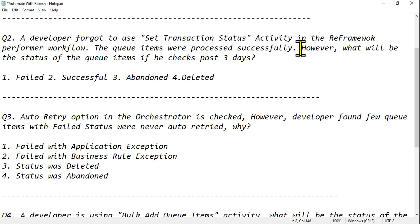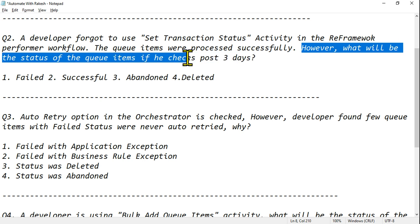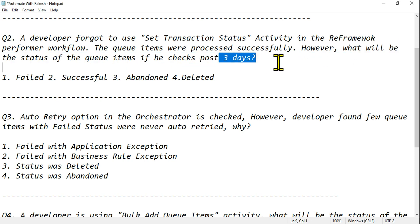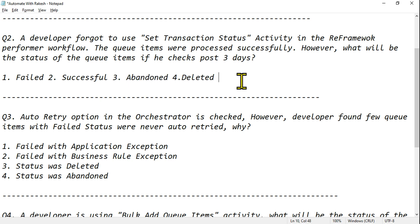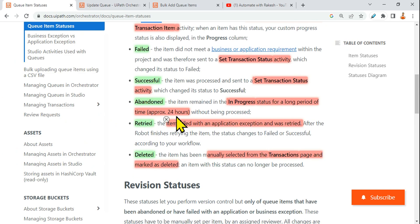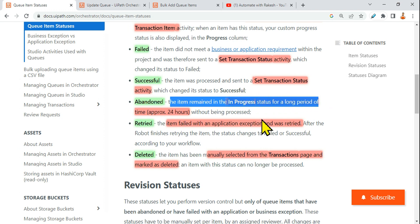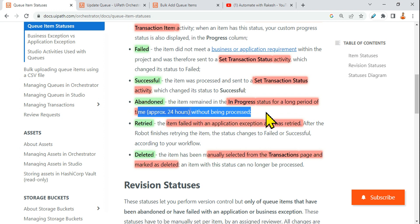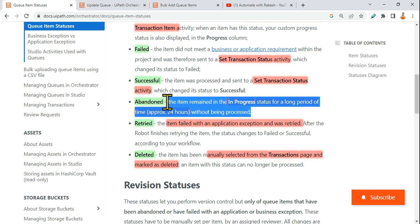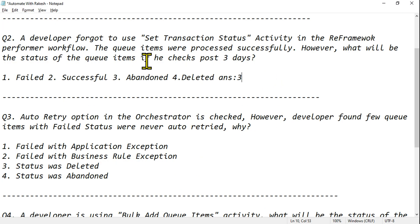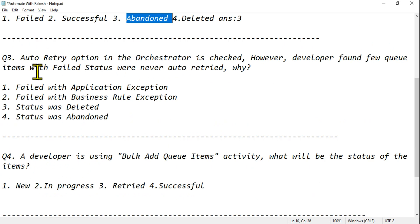The question asks what the status will be after three days. Any item that stays In Progress for more than 24 hours will change to Abandoned. The documentation confirms: if an item remains In Progress for a long period — approximately 24 hours — without being processed, it becomes Abandoned. So the answer here is Abandoned.